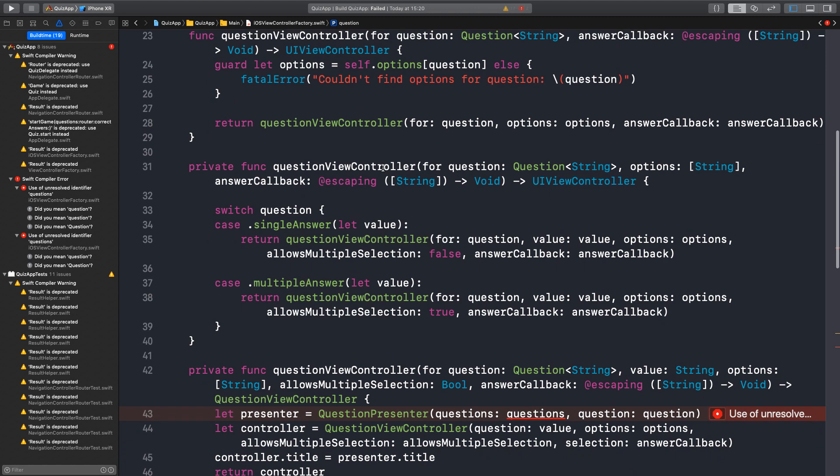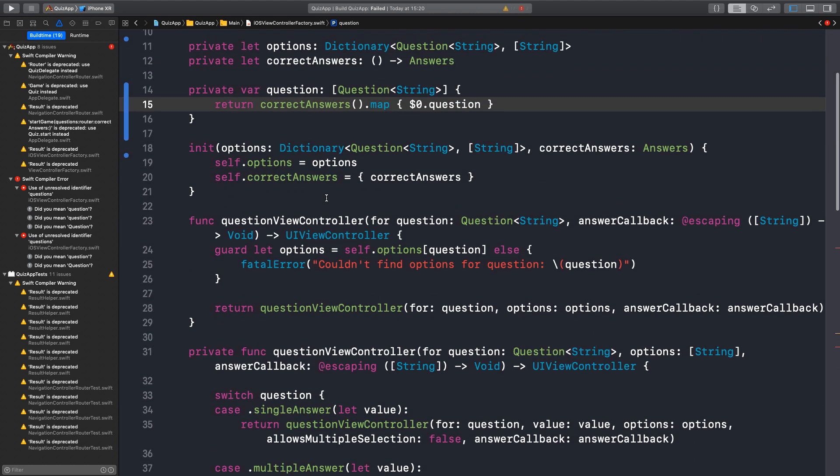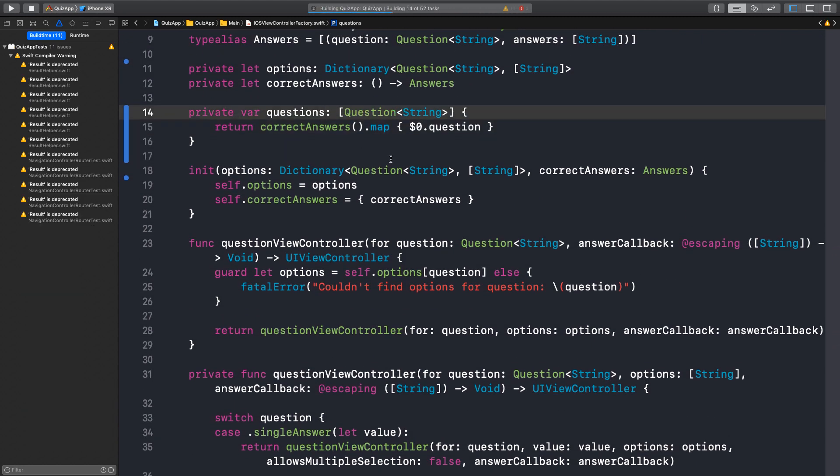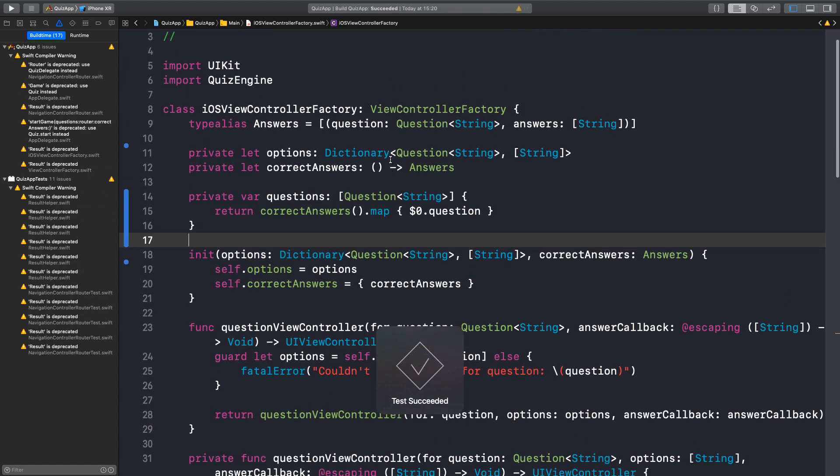What is wrong? Oh. The name is questions. I call it question. Okay. Yeah. It's passing.